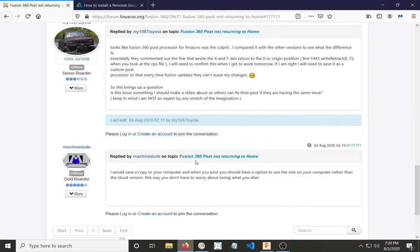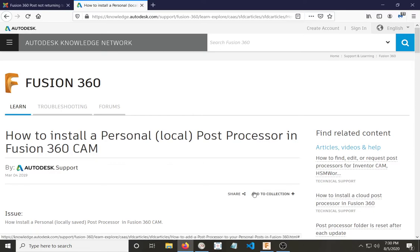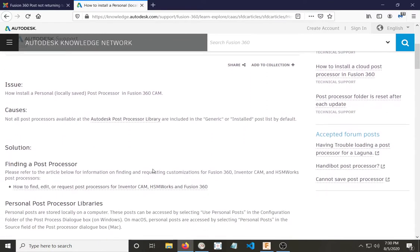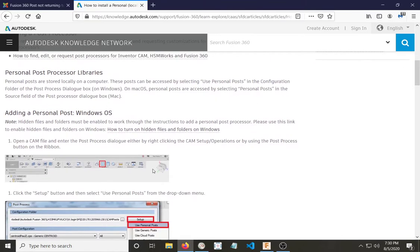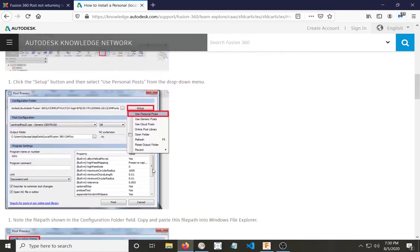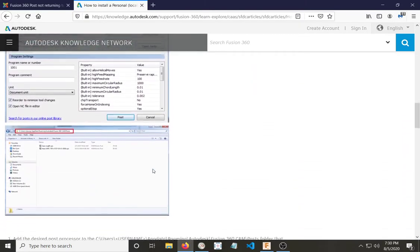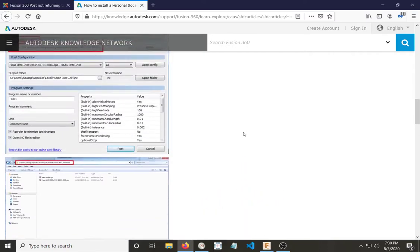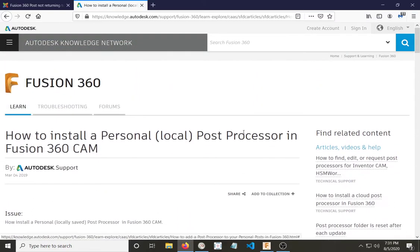If you go up to the Fusion 360 site, they give a description of how to do it under the topic, how to install a personal local post-processor in Fusion 360 CAM. If you want to see the official version of how to do that, I suggest going over to there. If you are willing to listen to me muddle my way through it, then many thanks.